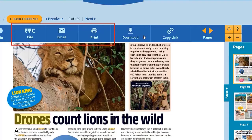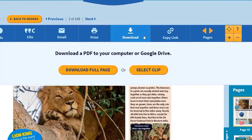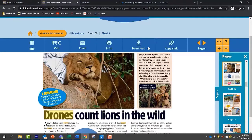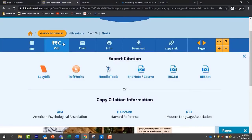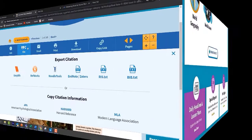Clear, familiar icons enable students to save the article for their assignment or share it with a work group. As you introduce students to the research process, citations are available in a wide variety of formats.